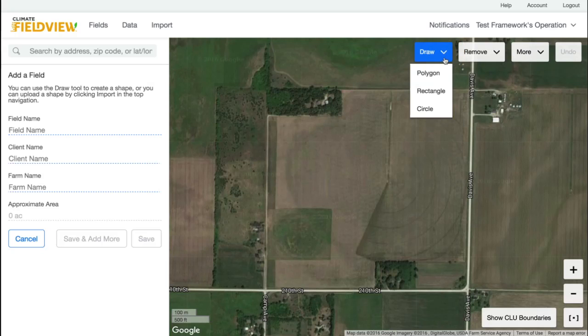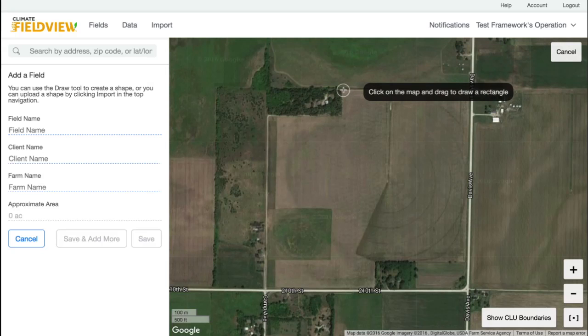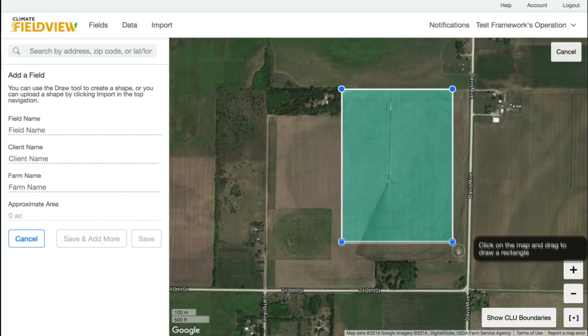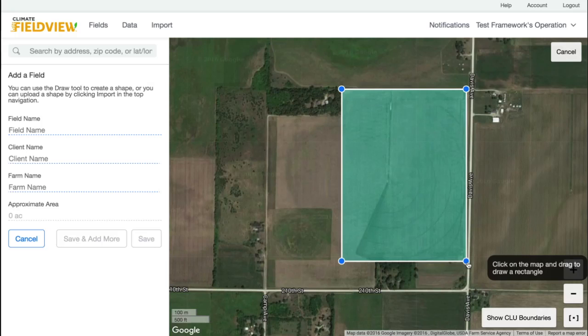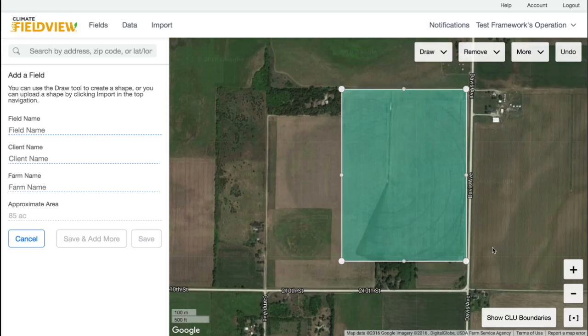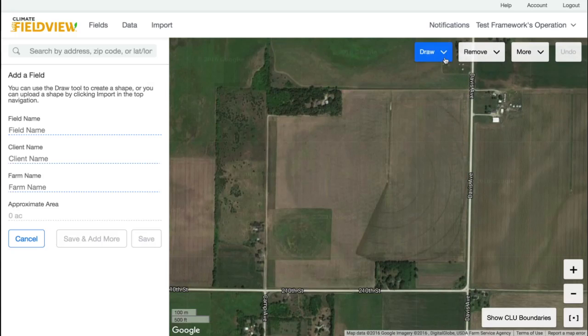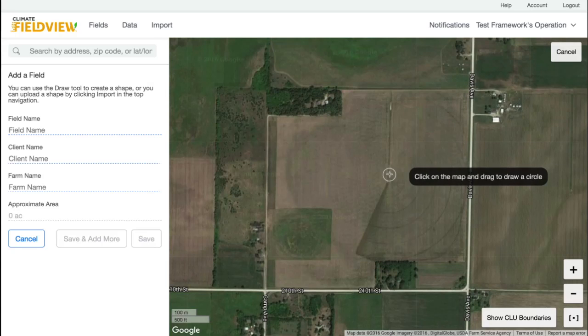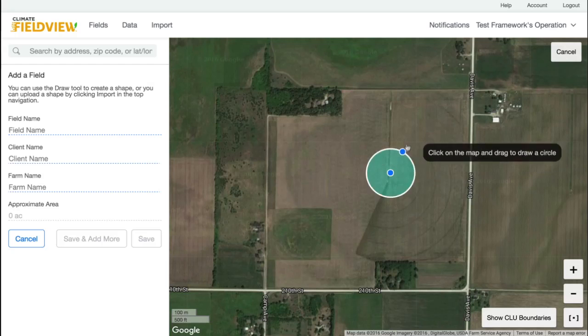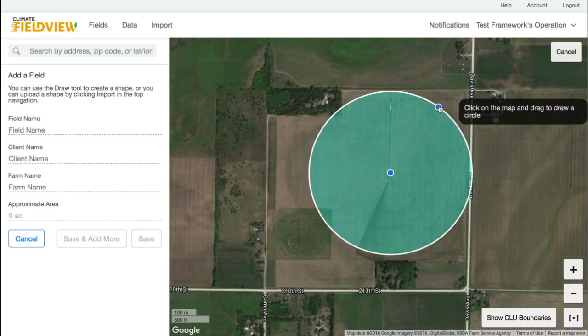Draw Rectangle allows you to click and drag to create a rectangle or square. Draw Circle allows you to click and drag to create a circular boundary.